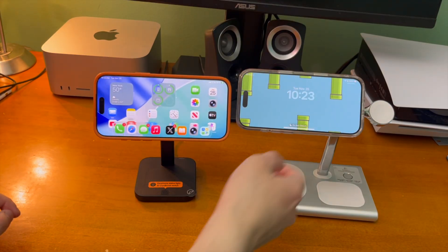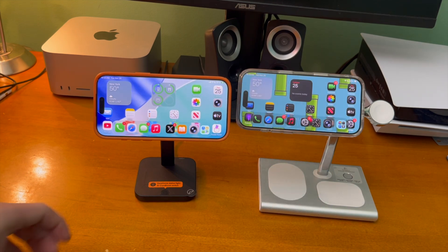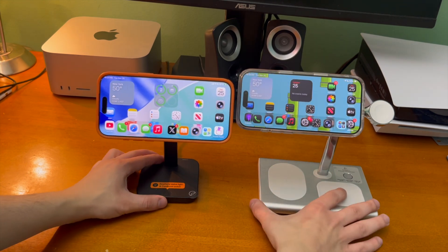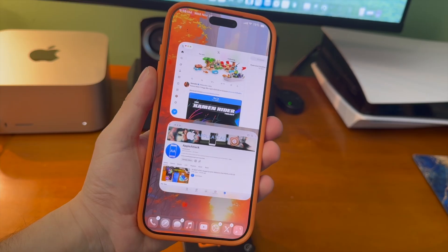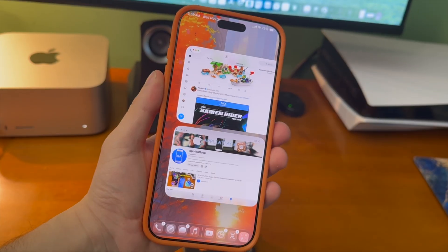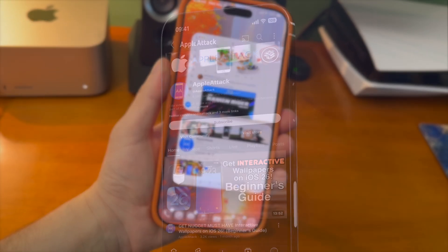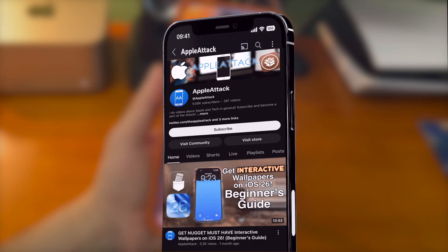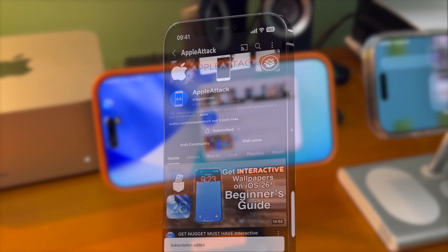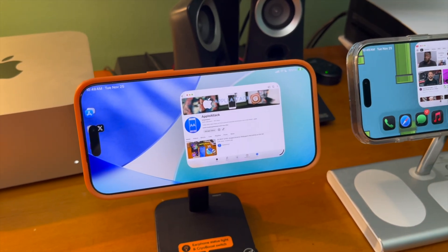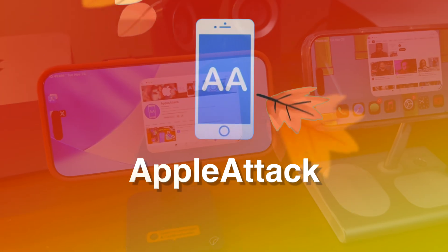Anyway guys, that's pretty much going to do it for today's video. That's how to install iPadOS on your iPhone. If you enjoyed today's video and it helped you at all, please hit that like button. Want to stay up to date with everything about customizing your iPhone? Make sure to hit that subscribe button down below and turn on that bell icon so you never miss out on a brand new upload. Thank you guys so much for watching. Have a good one guys. Peace.